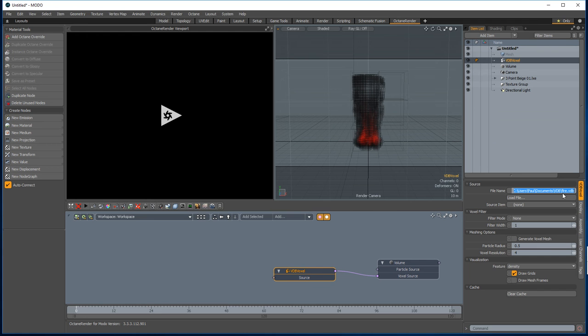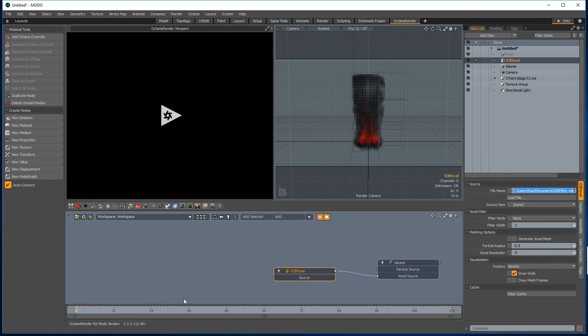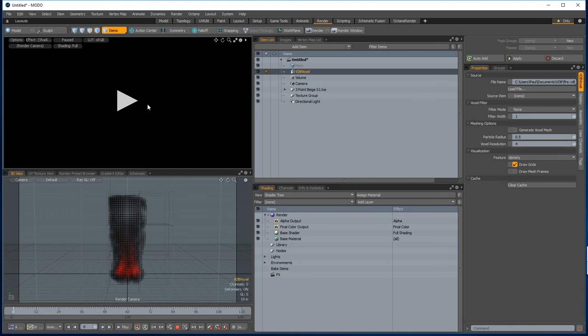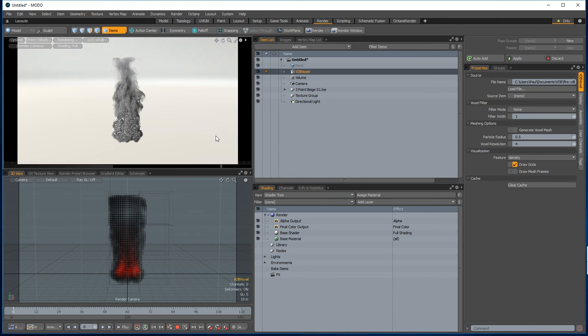So when you're rendering live on the viewport, it will render the current frame. But if you change the frame, you've got to hit the refresh button in the plugin. But when you render animations, it'll render the correct sequence as per Modo. So if we go into the render tab, we'll start the Modo render and we'll also start the Octane render.